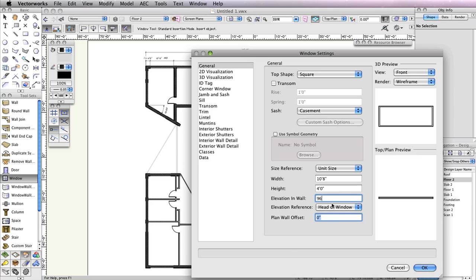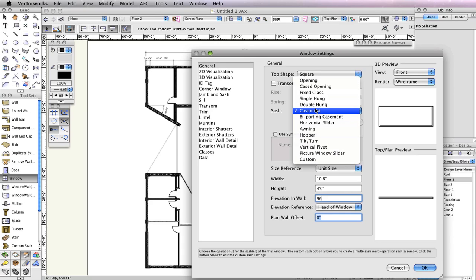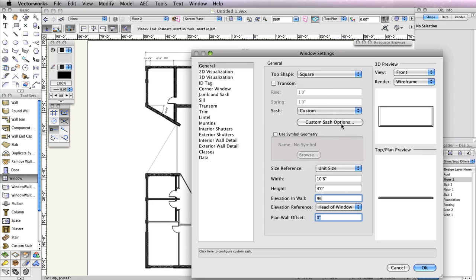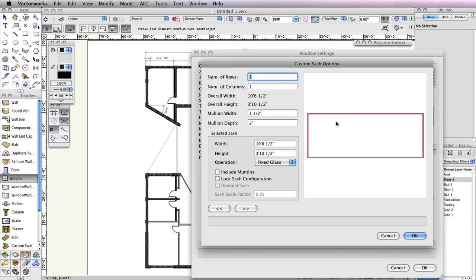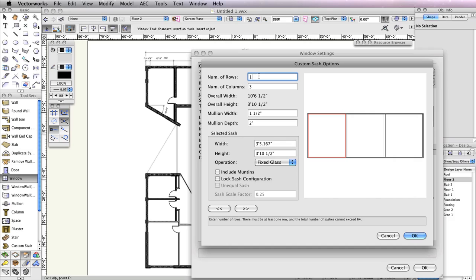This allows you to create custom sash openings with as many sashes as you want. Click the Custom Sash Options button below the drop-down menu to customize the sash opening. When the dialog box appears, set the Number of Columns field to 3. For this window, we want the middle sash to be wider than the two sashes on the end. To do this, click the right arrow in the bottom left corner of the dialog box. This should highlight the middle sash in red.